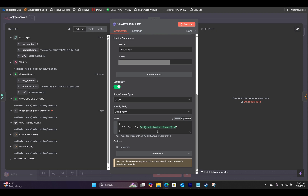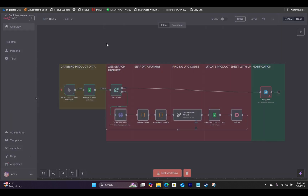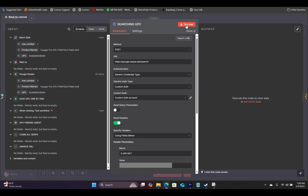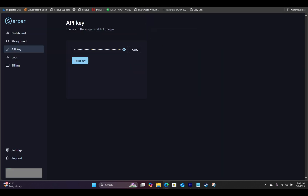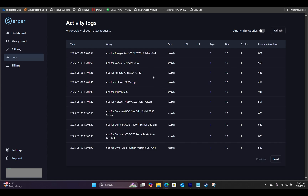It's basically saying to search for the UPC for this Traeger Pro 575 pellet grill. If we test this node and then go back to our Serper API and click on logs, you will see that this query was fired and it cost one credit.